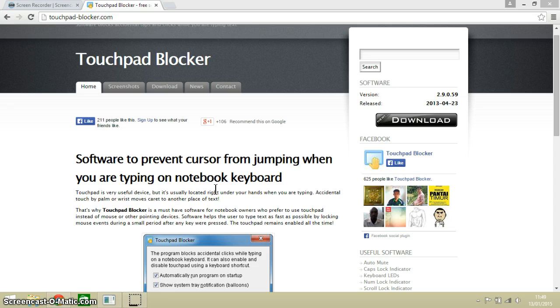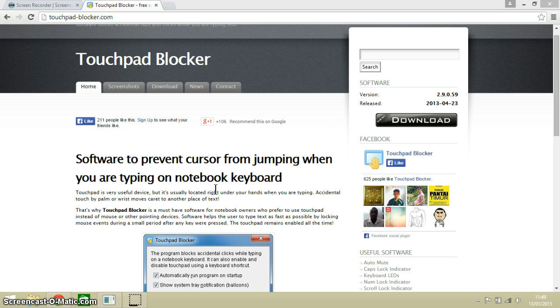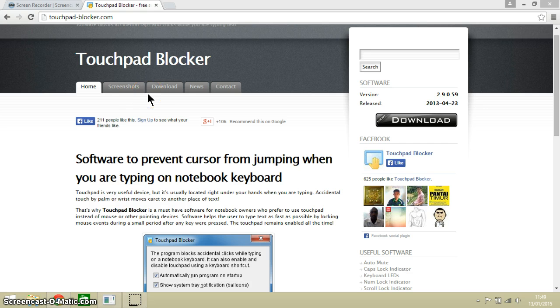Touchpad Blocker stops the touchpad on your laptop from working when you are typing, and this hopefully solves that age-old problem of the cursor suddenly moving around the page when we are trying to type. You can see on your screen that I am at the website here.